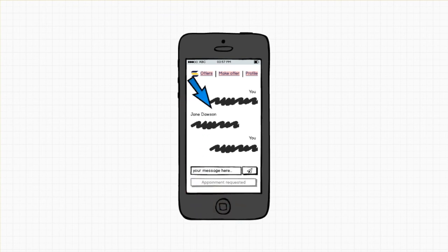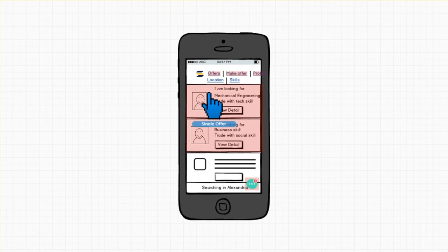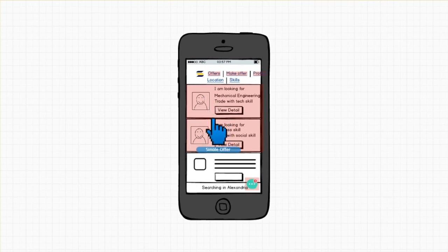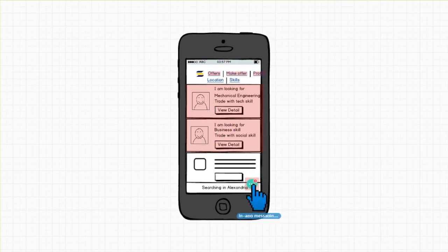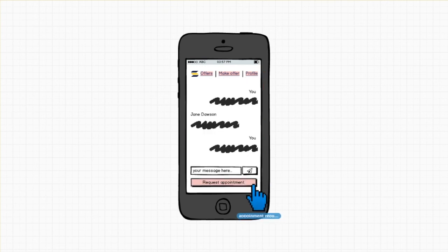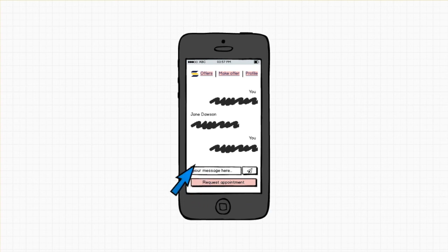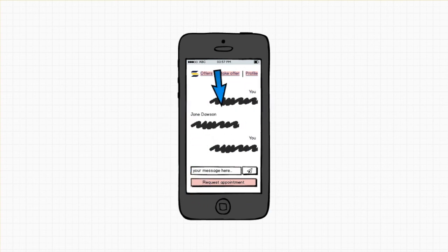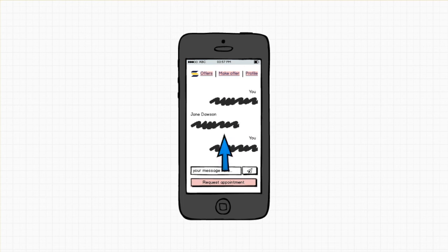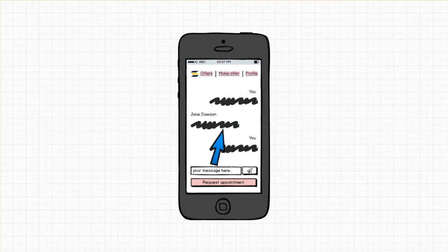And then in the offers listing page, the user is going to receive notification. So once the user clicks on this, a pop-up will be visible in the middle saying Jane Dawson requested for help. And once the user accepts it, they can message and make an appointment.